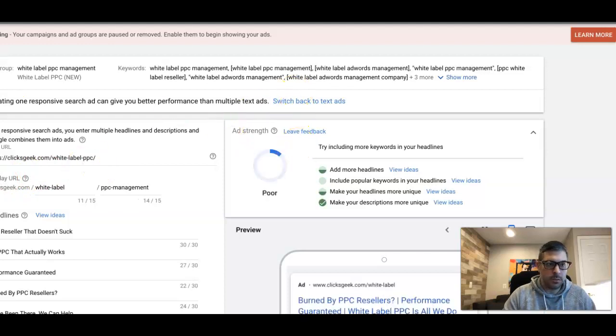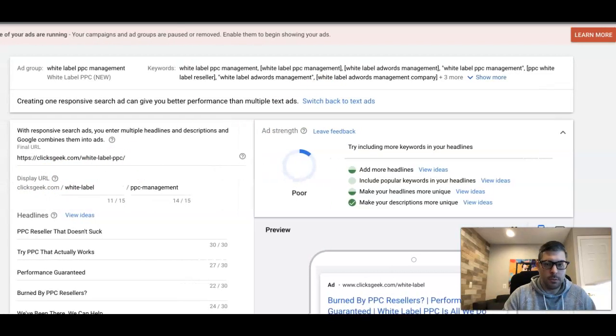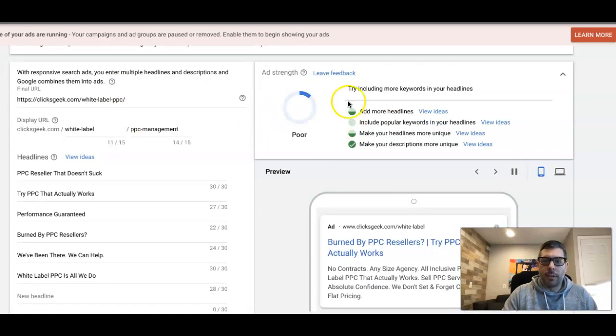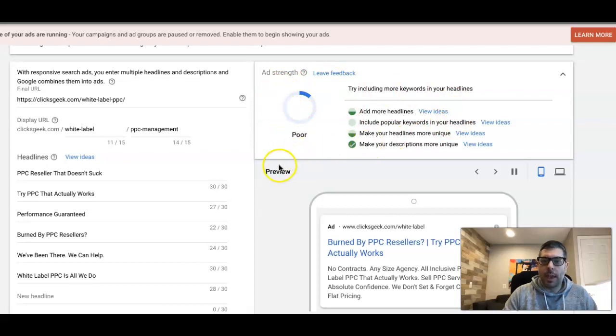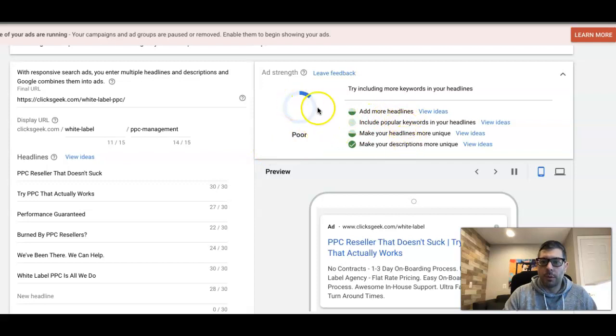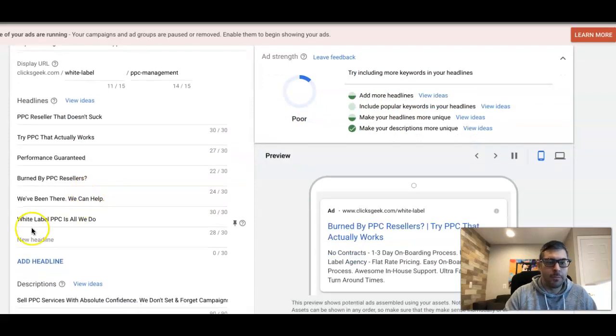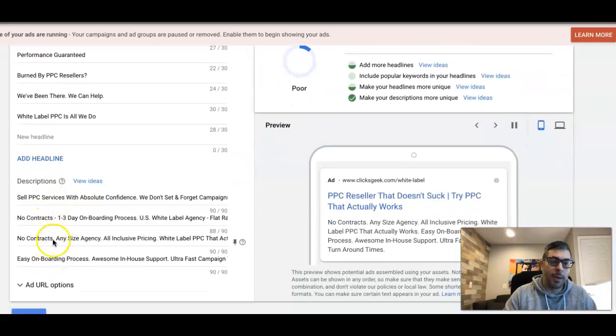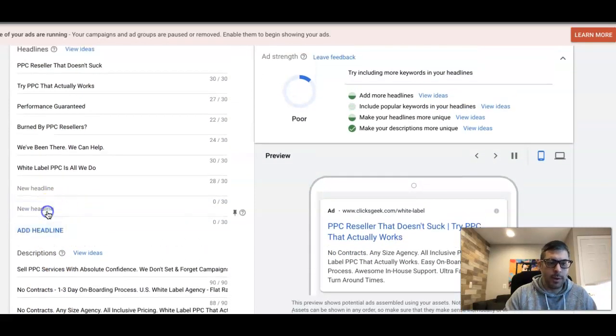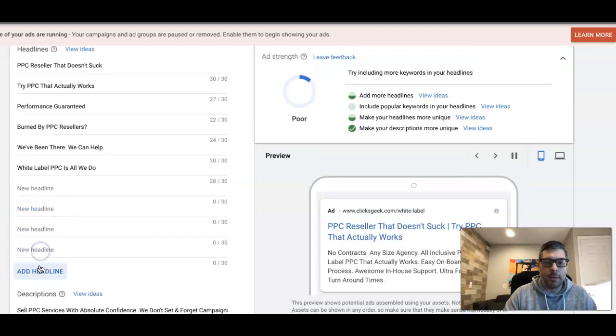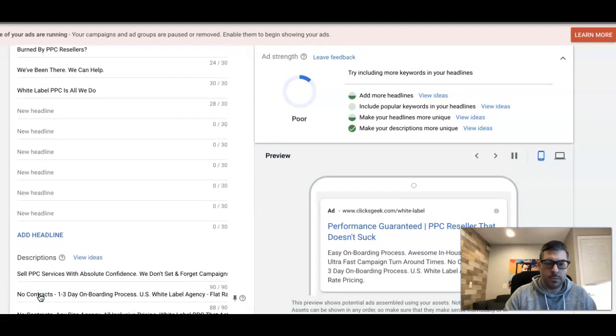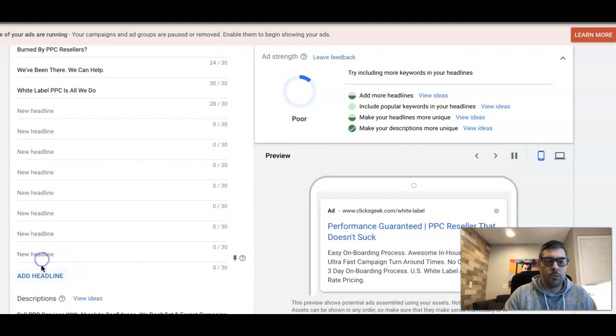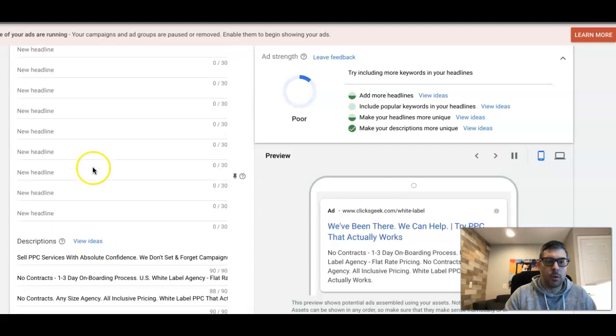Let me move this over for you guys. So you have a couple little things here - it's giving you some suggestions based on the ad group and the keywords. It's telling you what you need to do to make your ad a better quality. Right now it's poor because we only have a couple headlines. We want to add - it's really important that when you guys are doing responsive search ads, you do all of them, do as many as you can.